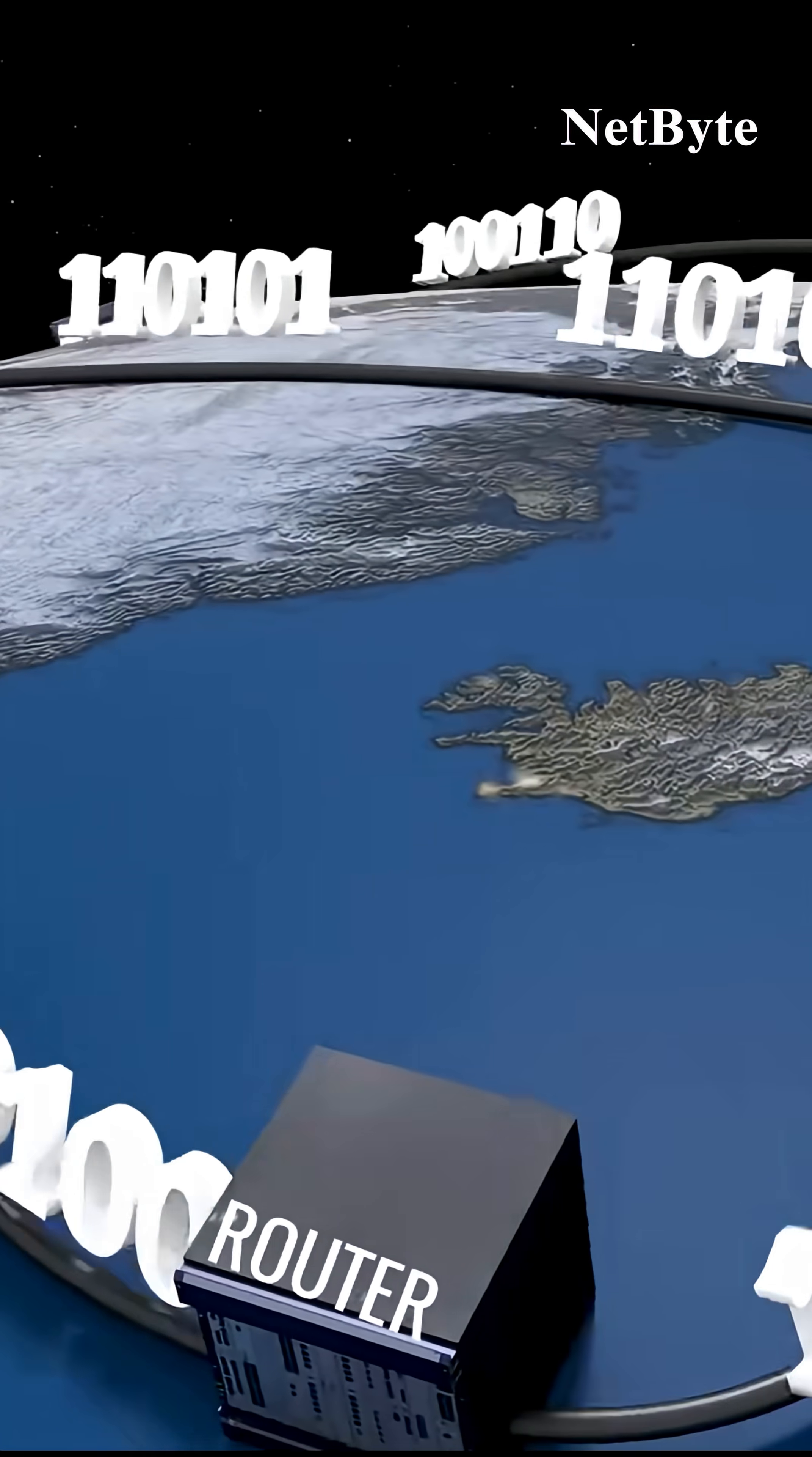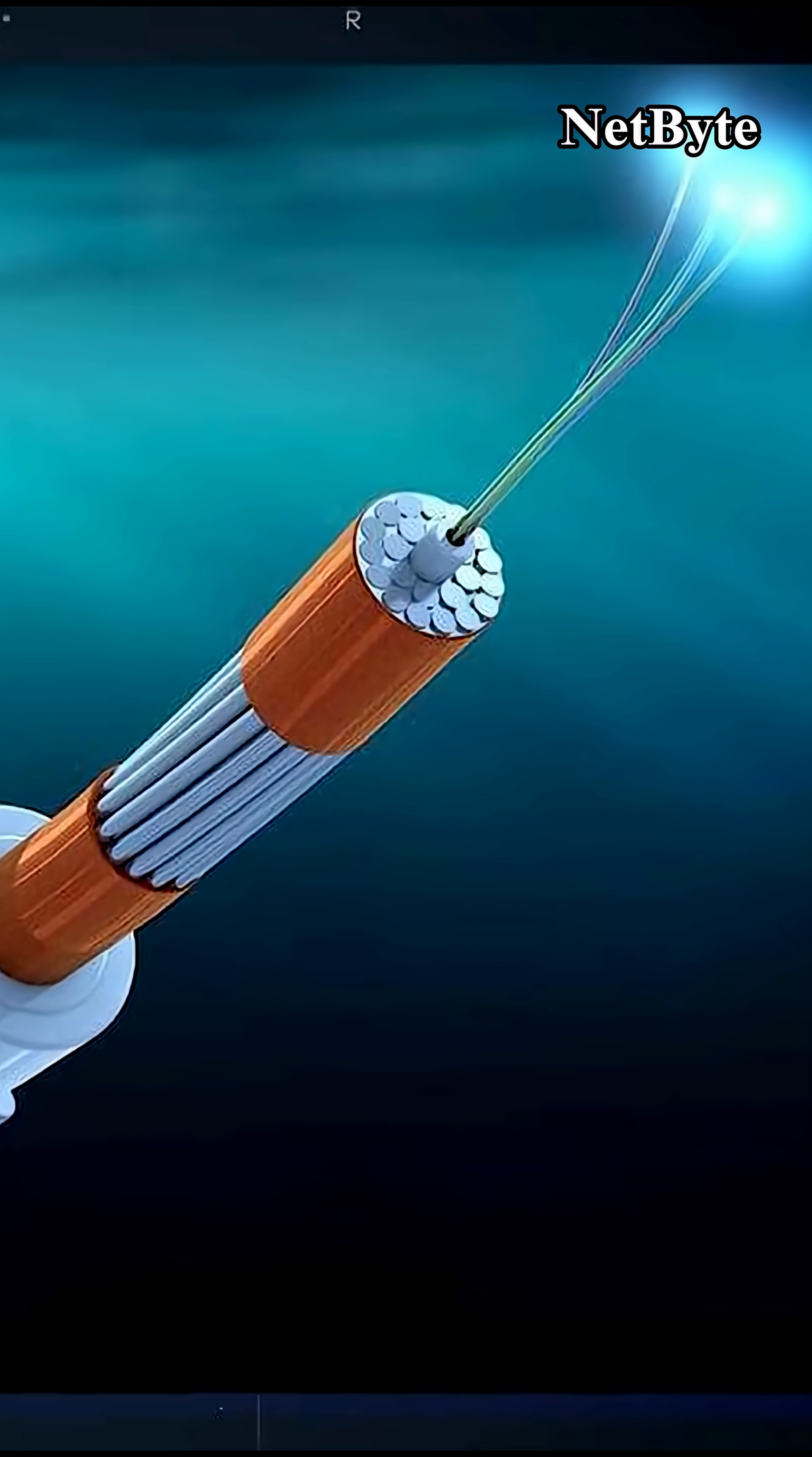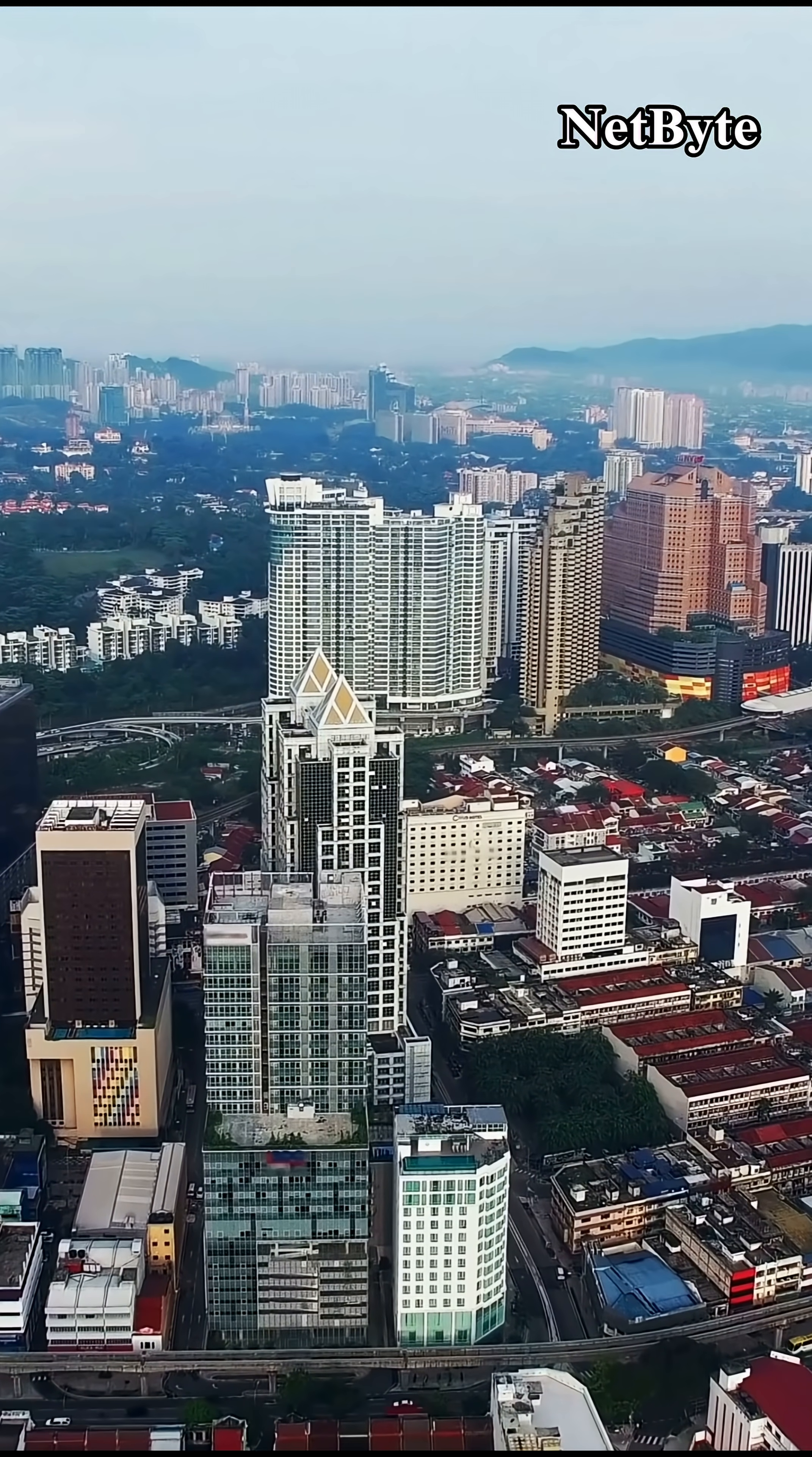From there, they enter the core of the internet, a massive system of fiber optic cables. Inside these cables, information travels as pulses of light through strands of glass thinner than a human hair. This system forms the primary highway for global communication.